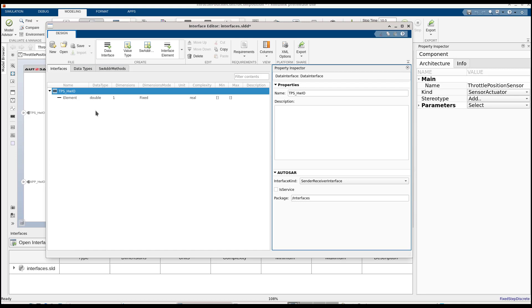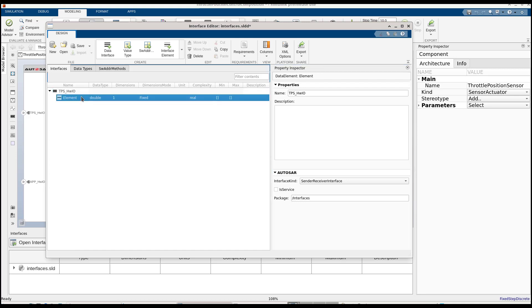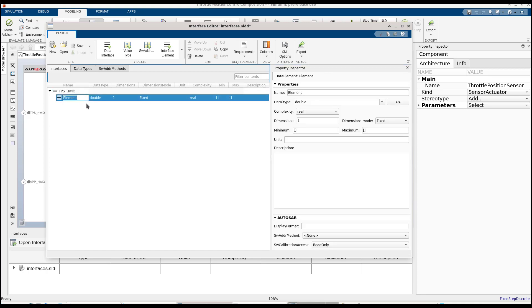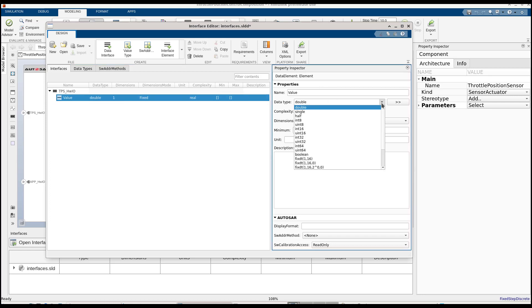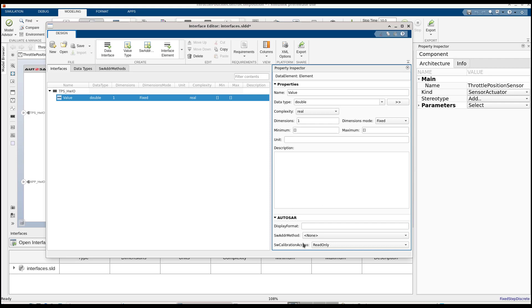Now, let's define the elements for my interface. In this case, we'll have one data element called value. We can also define the design data, for example, the implementation data type, and also the AUTOSAR information for my element. This ensures that the design data and the platform information is always in sync and contained in the same dictionary.